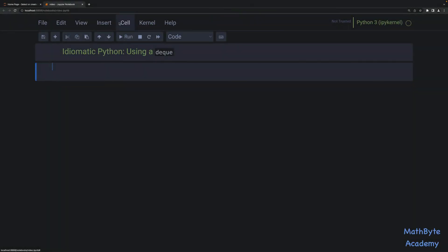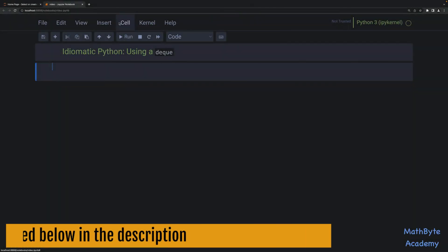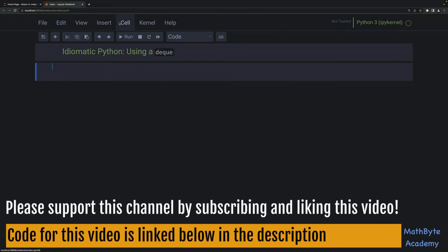In this video, I want to talk about using deque. Far too often, I see Python code that inserts or deletes elements at the front of a list. For example, code that may look like this. Let's say we have this list: 1, 2, 3, 4, 5.